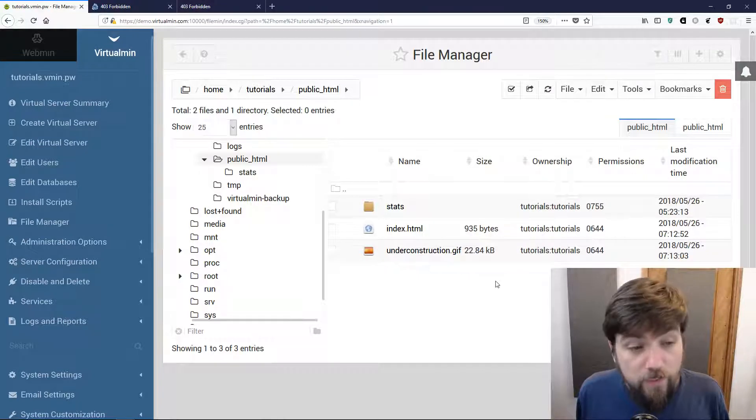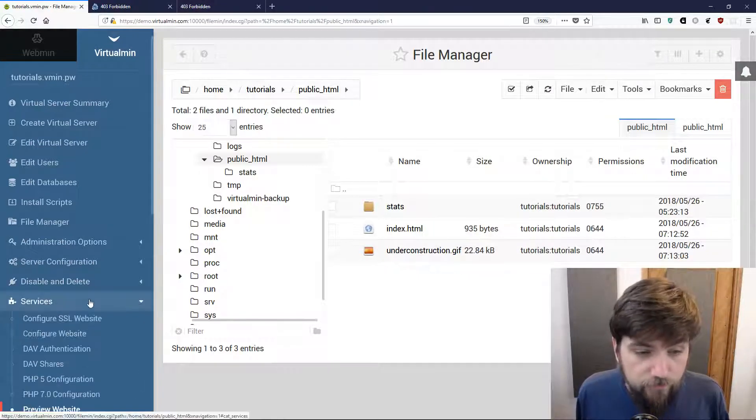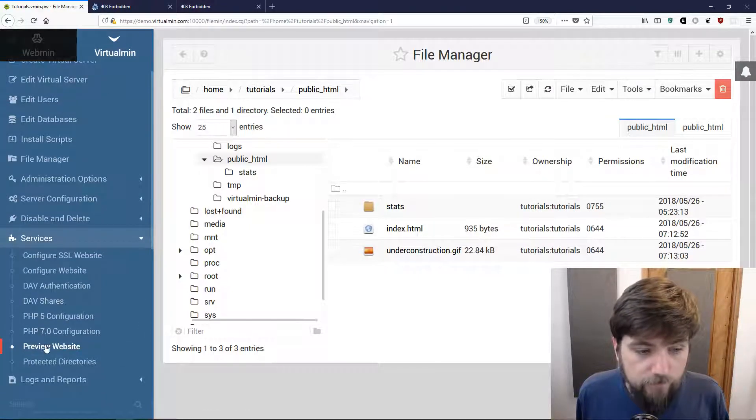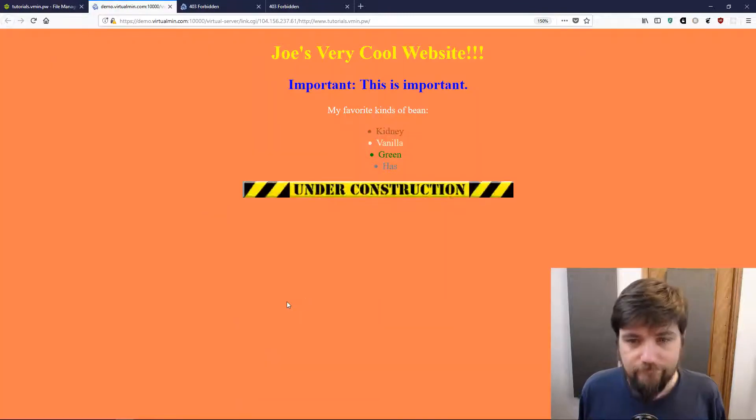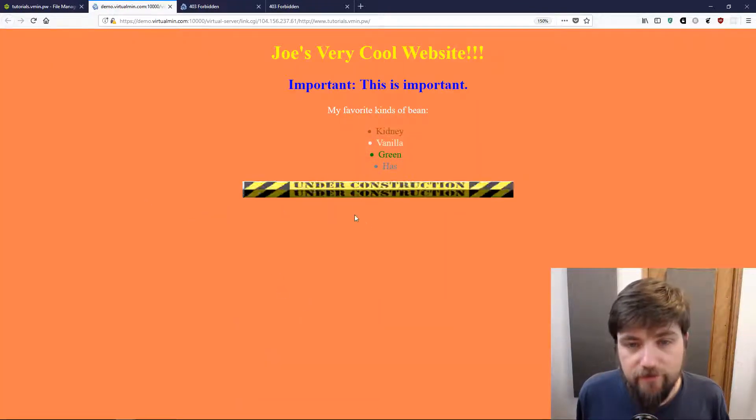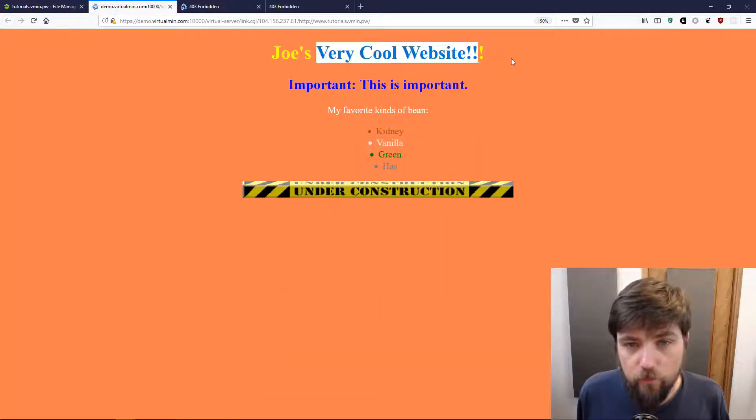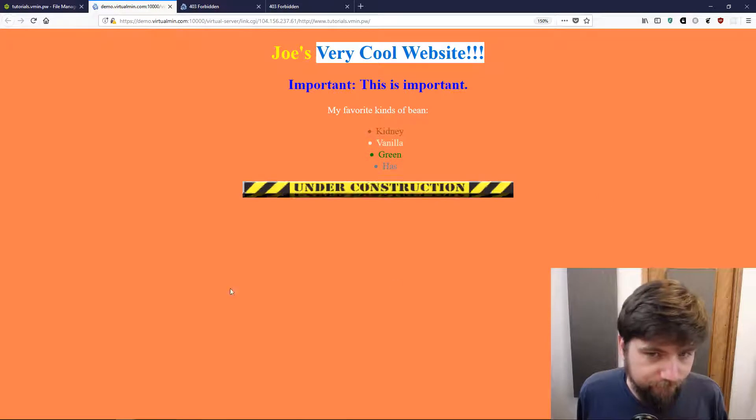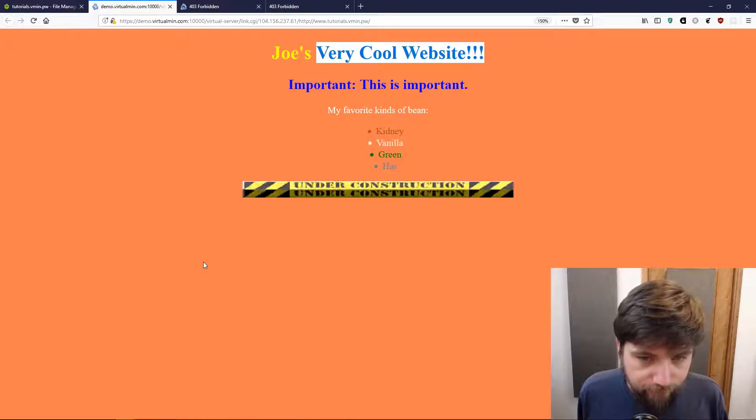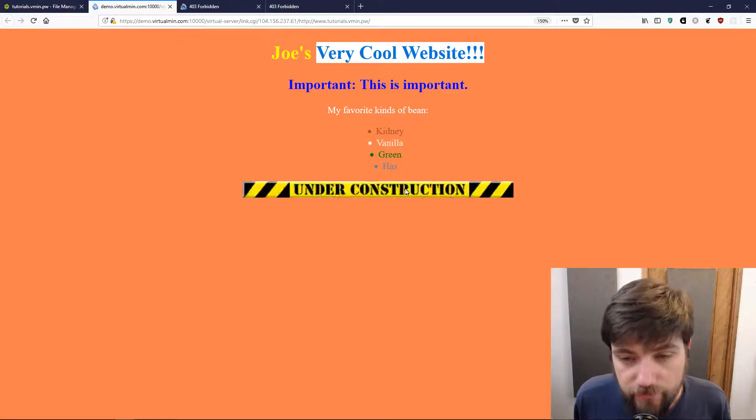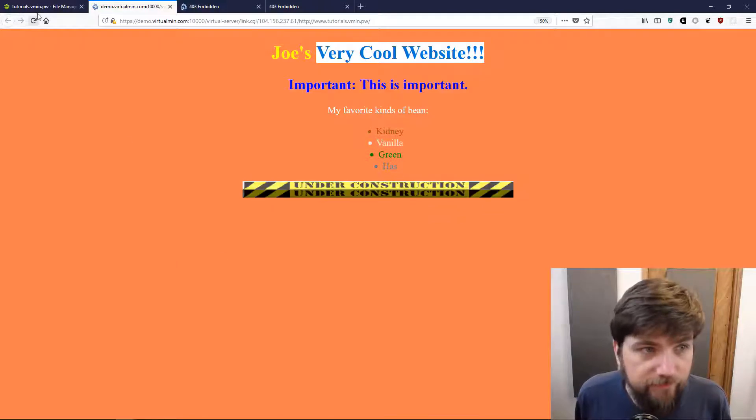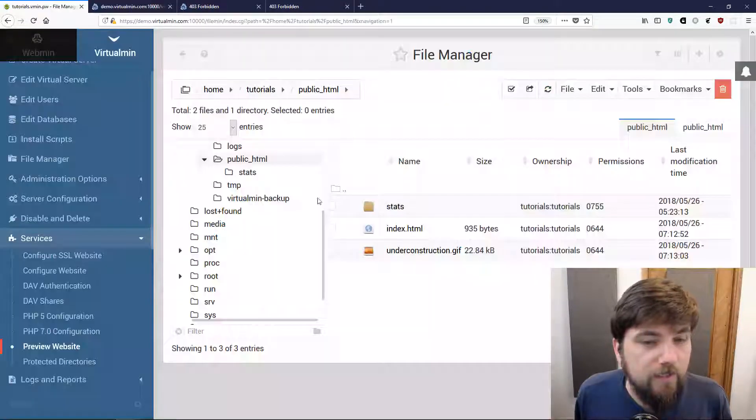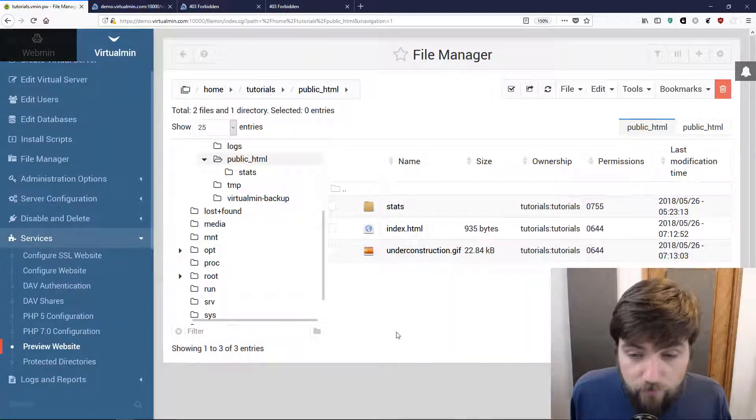Now I should be able to preview the website, and there it is. My super excellent very cool website. Still under construction though because no website is perfect.